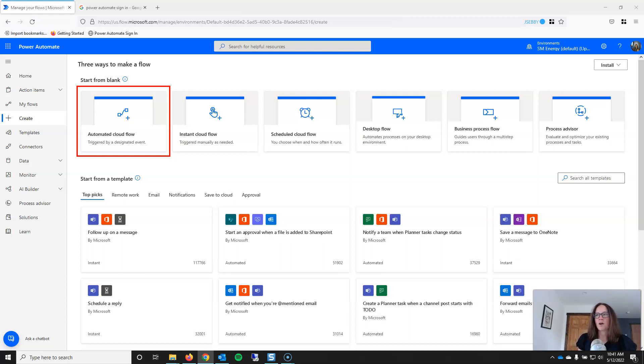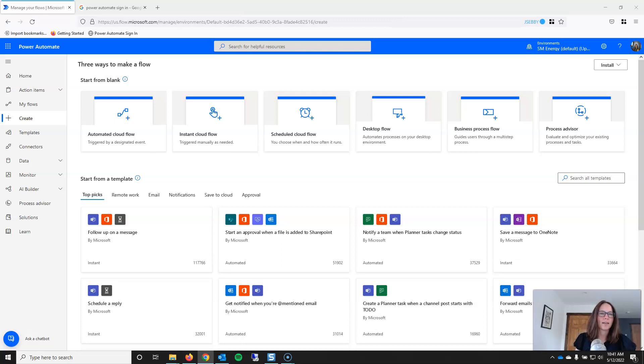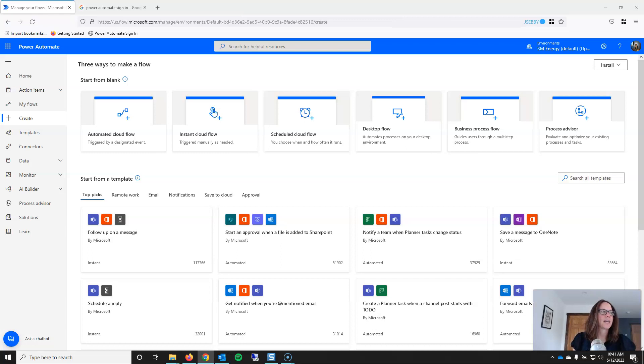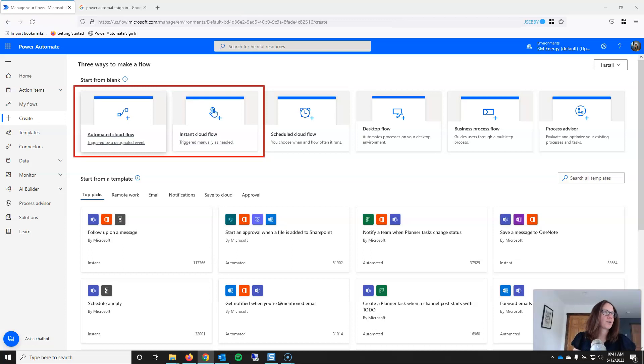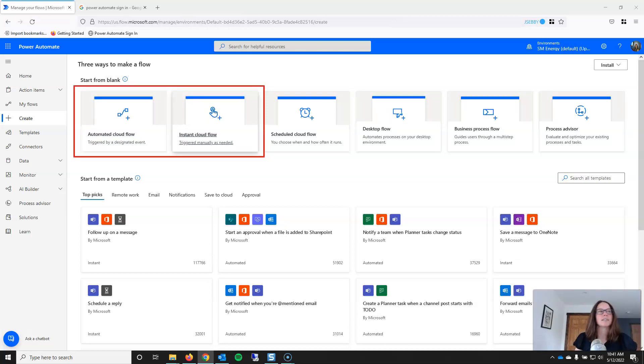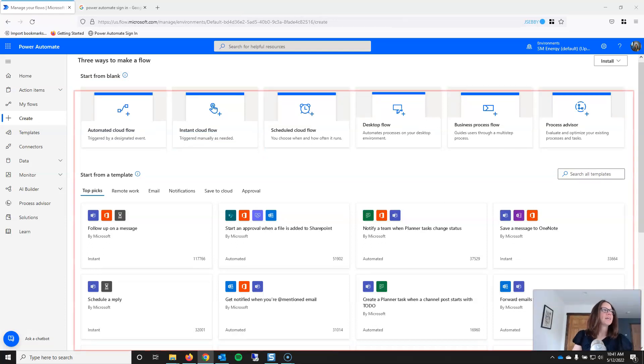And then automated cloud flow is the one that I use most often. You will use automated cloud flows when you know what trigger you want. Like I said, even if you know you want it on a schedule, the schedule gets added later. So, for example, I can trigger a cloud flow anytime a new item is added to a SharePoint list. Or I can trigger a cloud flow when a message is added to Teams. So, the two most common options used under start from blank are automated cloud flow and instant cloud flow. So, that covers the start from blank section.